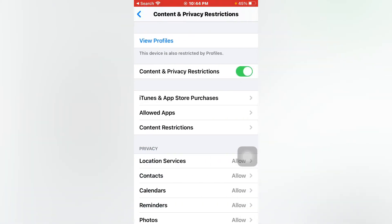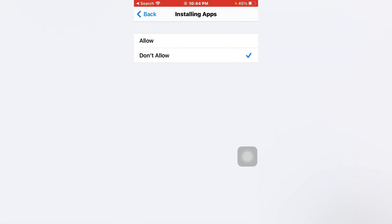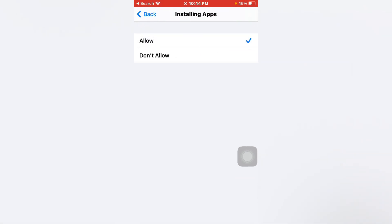Just tap on it. Now you can see iTunes and App Store Purchases — just tap on it. There you can see Installing Apps, just tap on it and allow it, then go back.